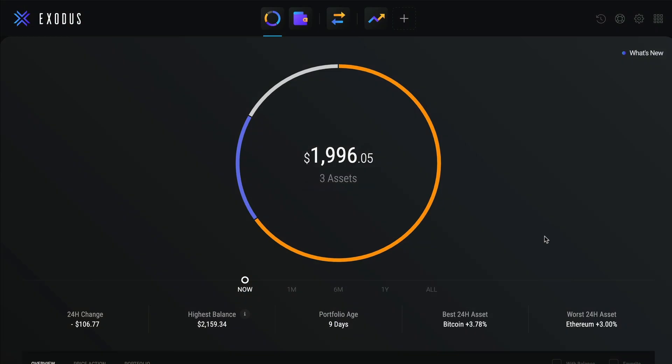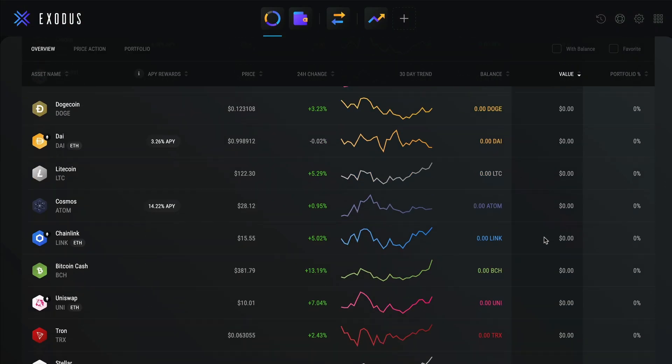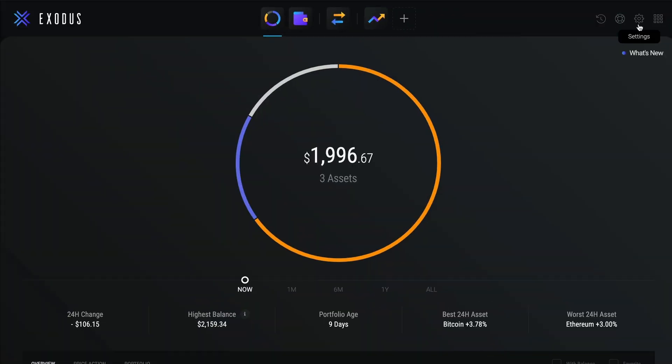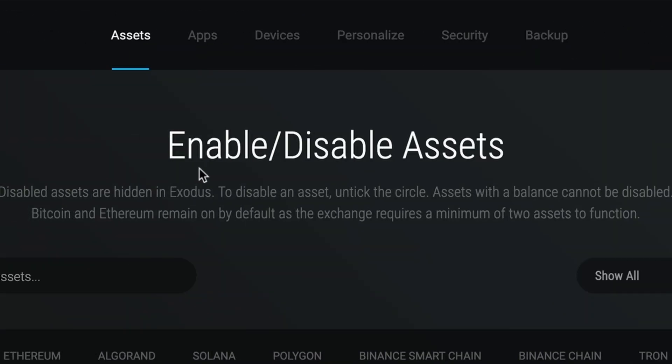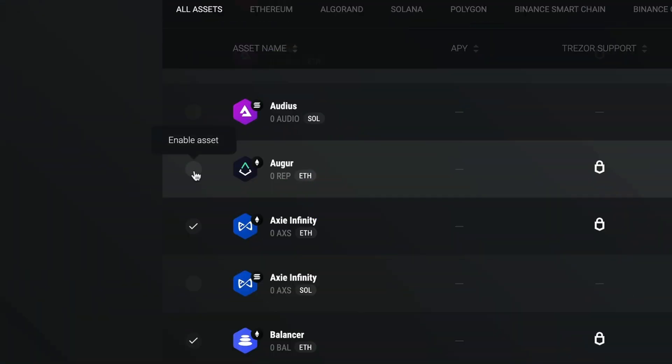To enable a wallet, scroll down on your portfolio page and click on add more. Or, you can go to settings, then assets, and search for any crypto. Once you've found the asset you want, click on the enable asset button.